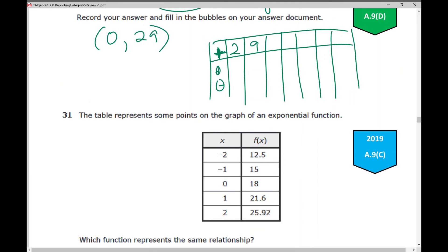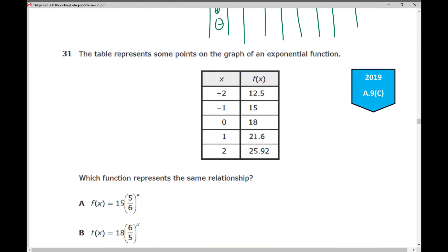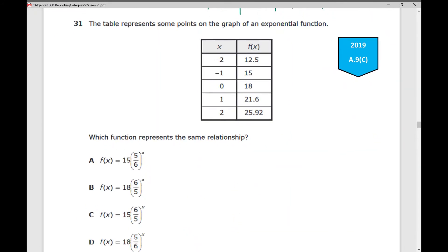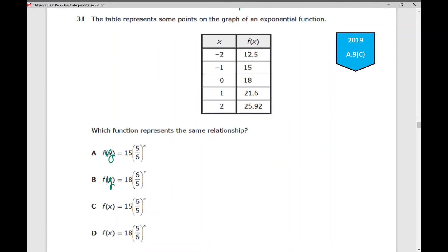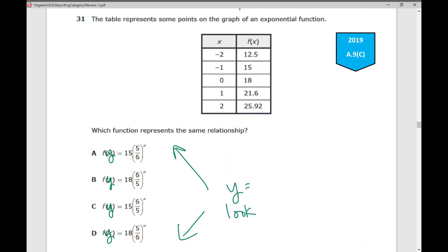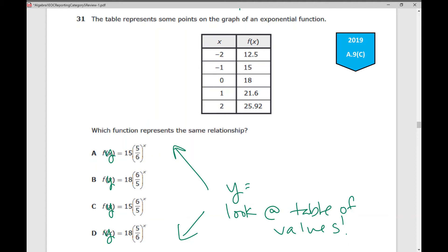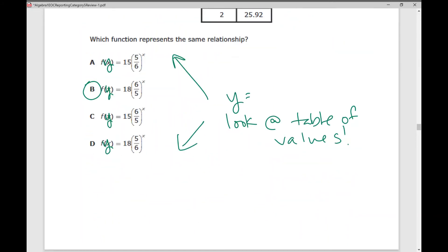Number 31: The table represents some points on the graph of an exponential function. Which function represents the same relationship? We're given y equals in the answer choices, so go through each answer choice, plug them into y equals on your calculator, look at your table of values, and see which one matches. Make sure you're plugging it into your calculator correctly. Your answer for number 31 is B.